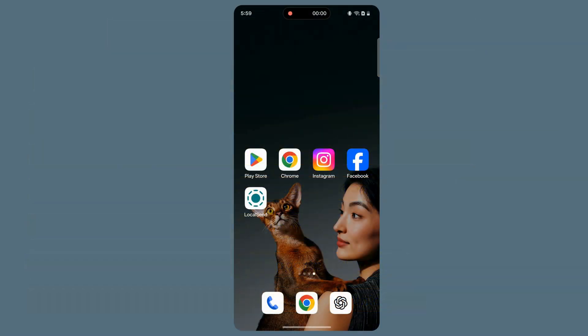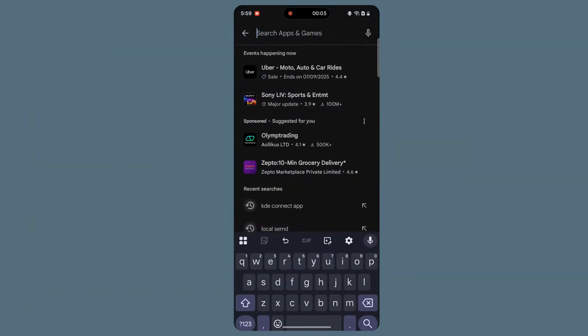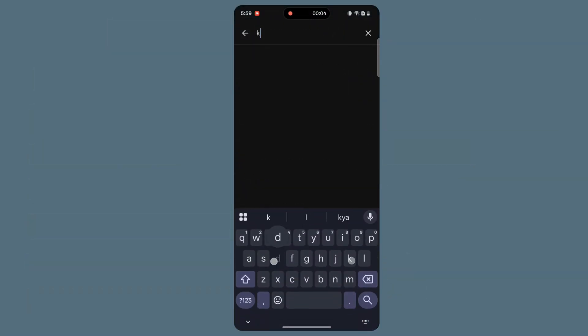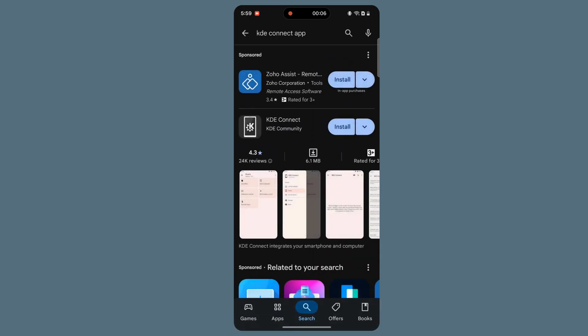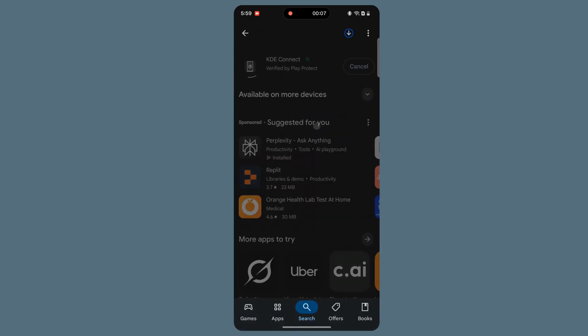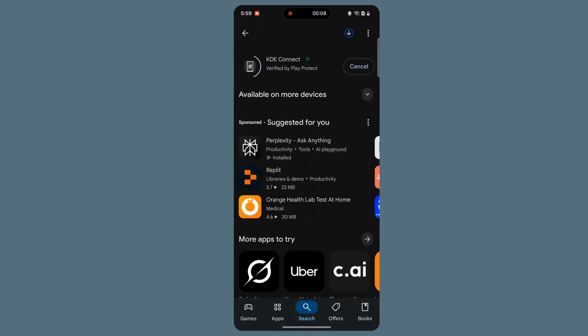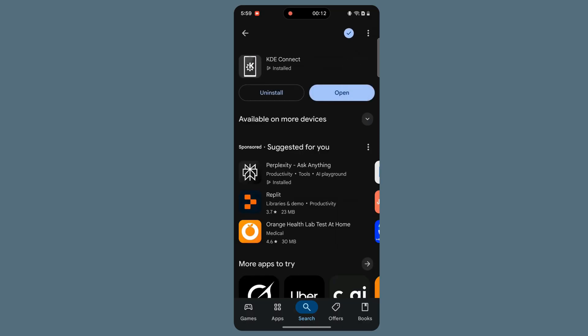First, to use KDE Connect, download and install the KDE Connect app on your Android smartphone. It is available on the Play Store for free. Simply open the Play Store, search for KDE Connect, and download it onto your device.